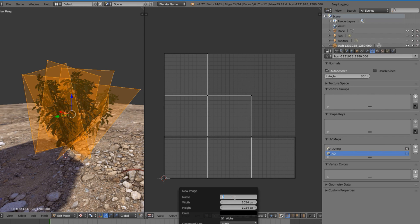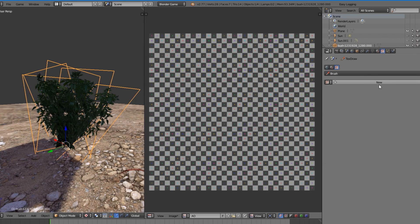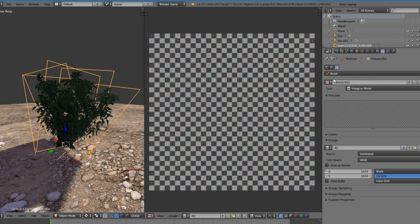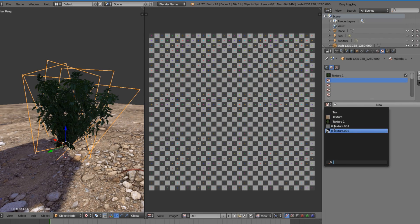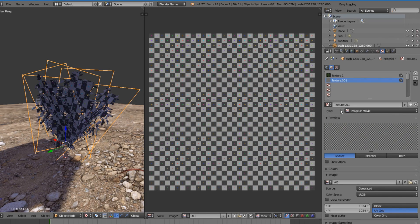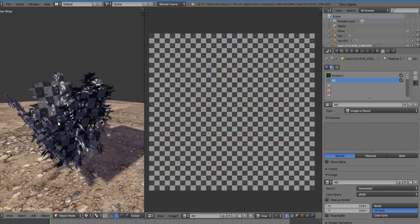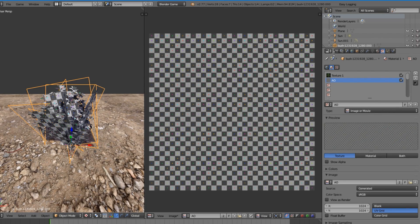Now we're going to create a new texture called 'AO' for ambient occlusion — use UV Color Grid so we can see it working. Go to New Image and name it 'AO'. Then come over to the material, add this texture, and name it 'AO' as well. As you can see now each texture coordinate has its own texture, and we can see it's all applying correctly.